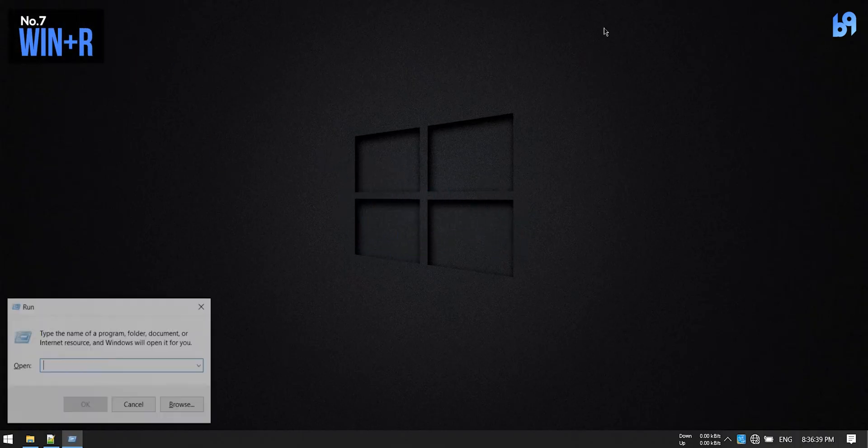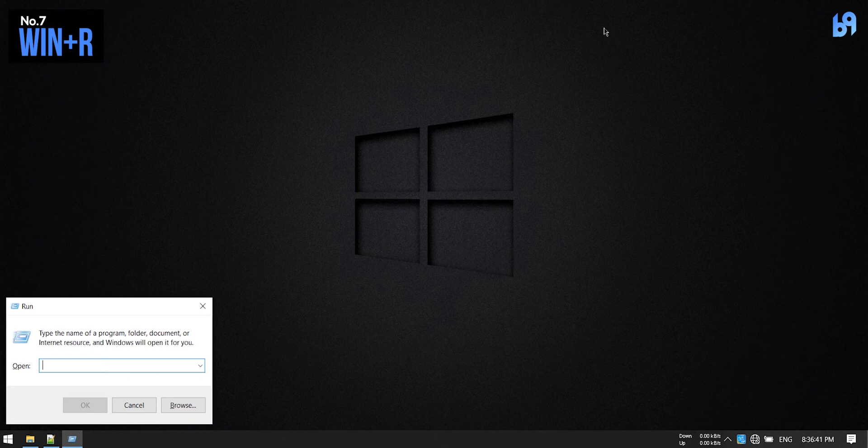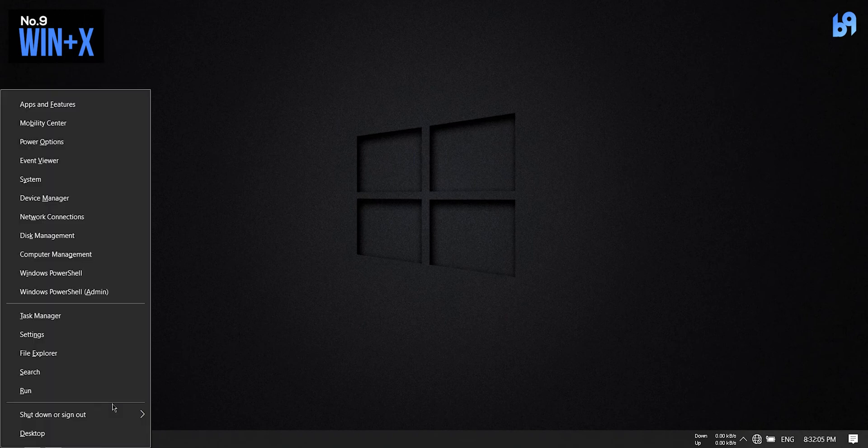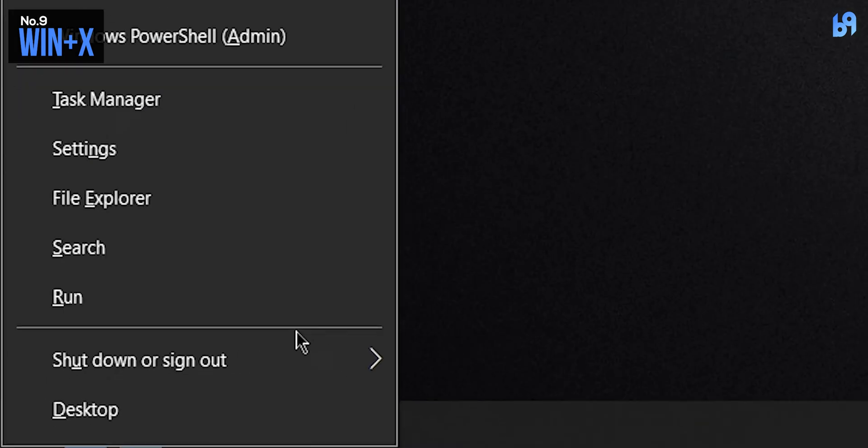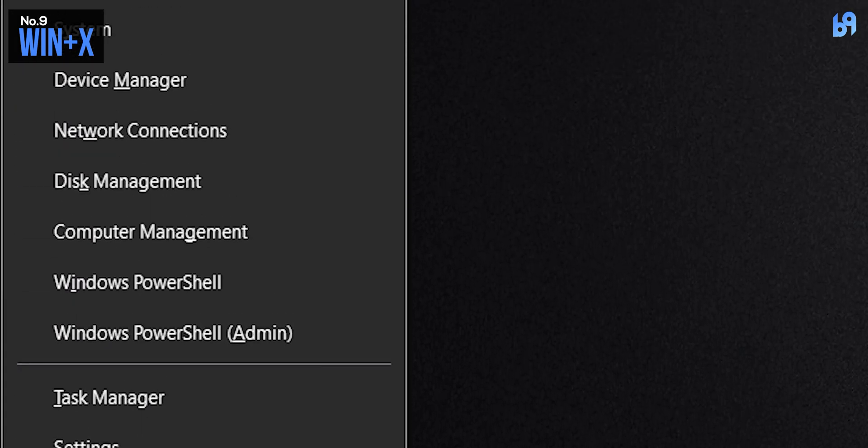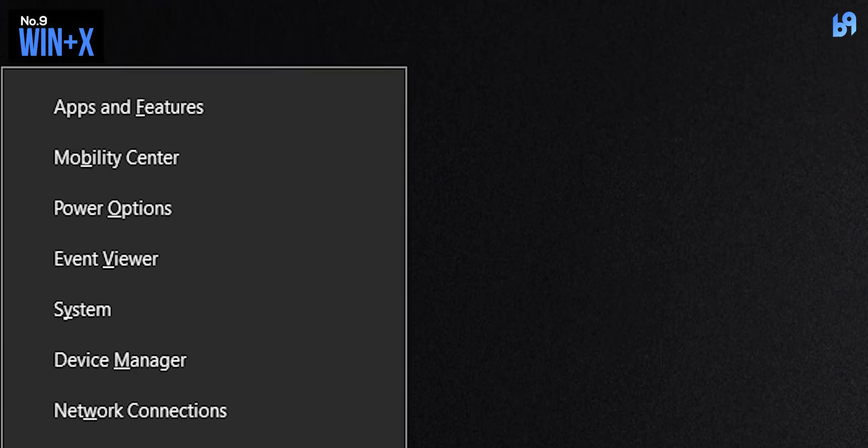Windows key plus X: Pressing Windows key plus X will bring up this menu, the same one you will get when you right-click on the Windows logo. Here you can see one letter is underlined in every option. You can press that key to quickly go to that option. For example, if I press M, the Device Manager will open up.